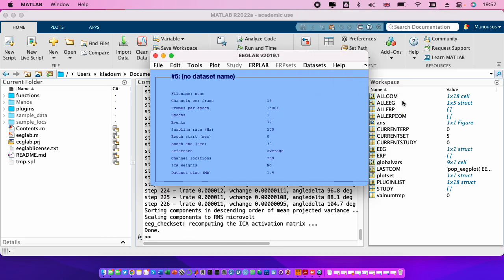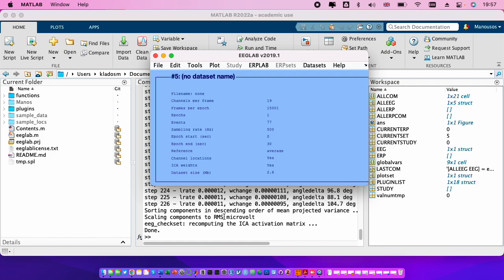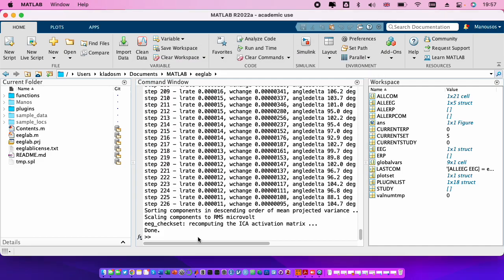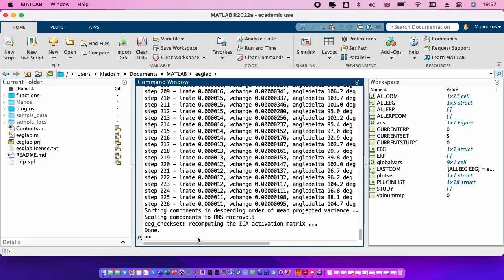Nice, here you see that scaling components to RMS microvolt. It's what I told you, ICA gives you the components. The first component is those with the higher mean value, the second with the second higher mean value and so on. And we can check that if we press here mean.